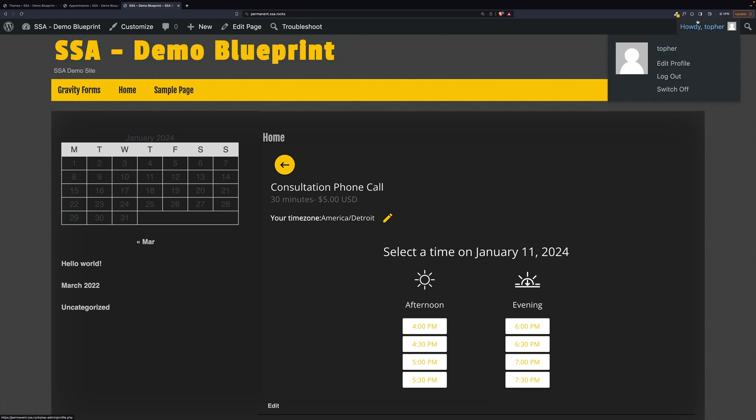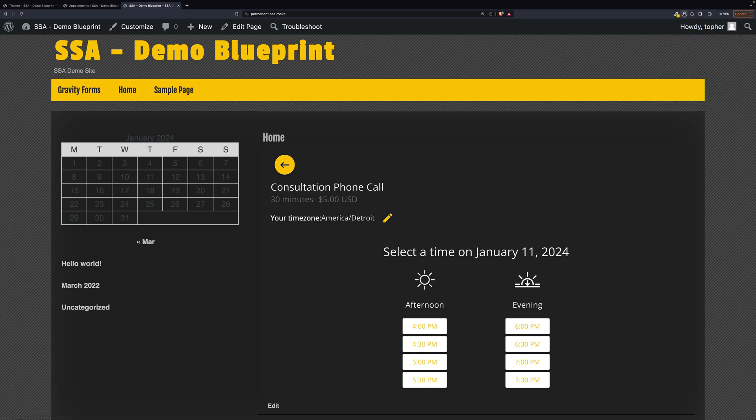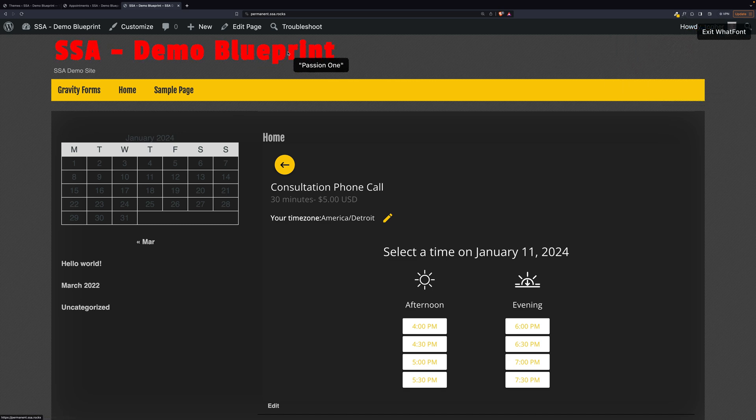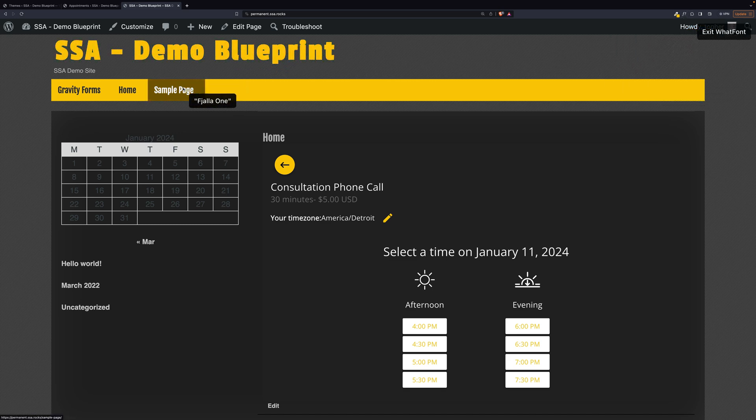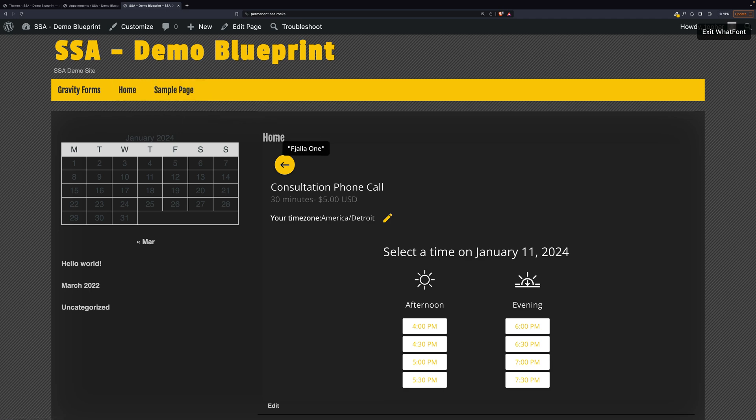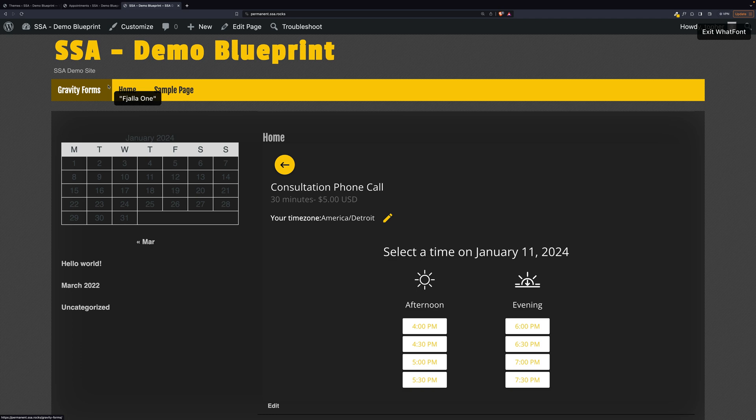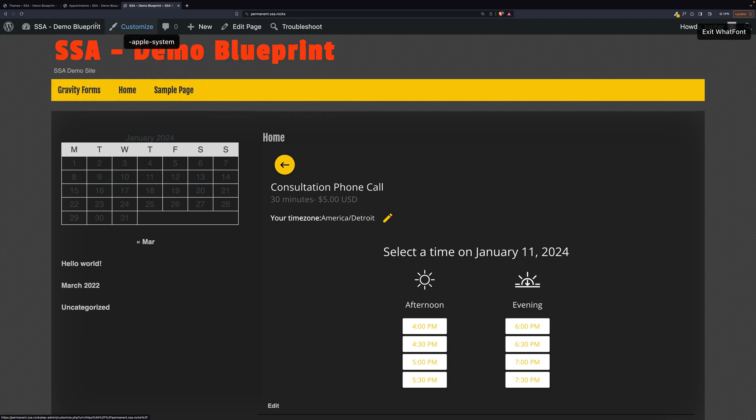So now let's pick our font. What is that font? It's an unusual one. Passion 1. Fiala 1. Let's do Fiala 1.